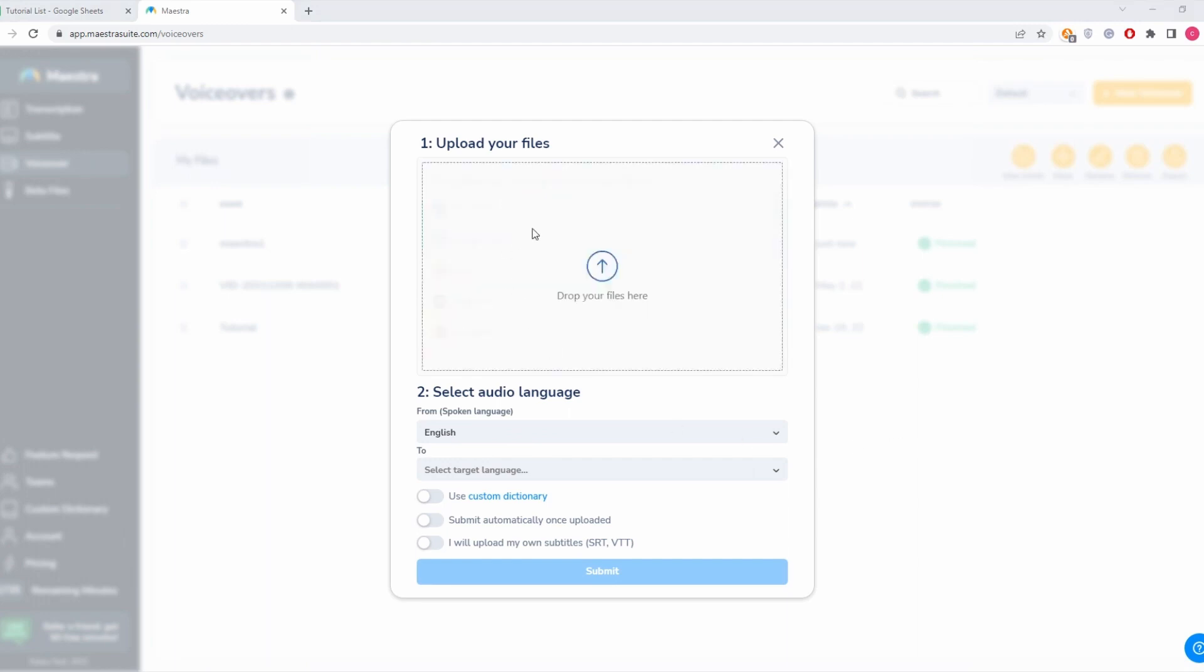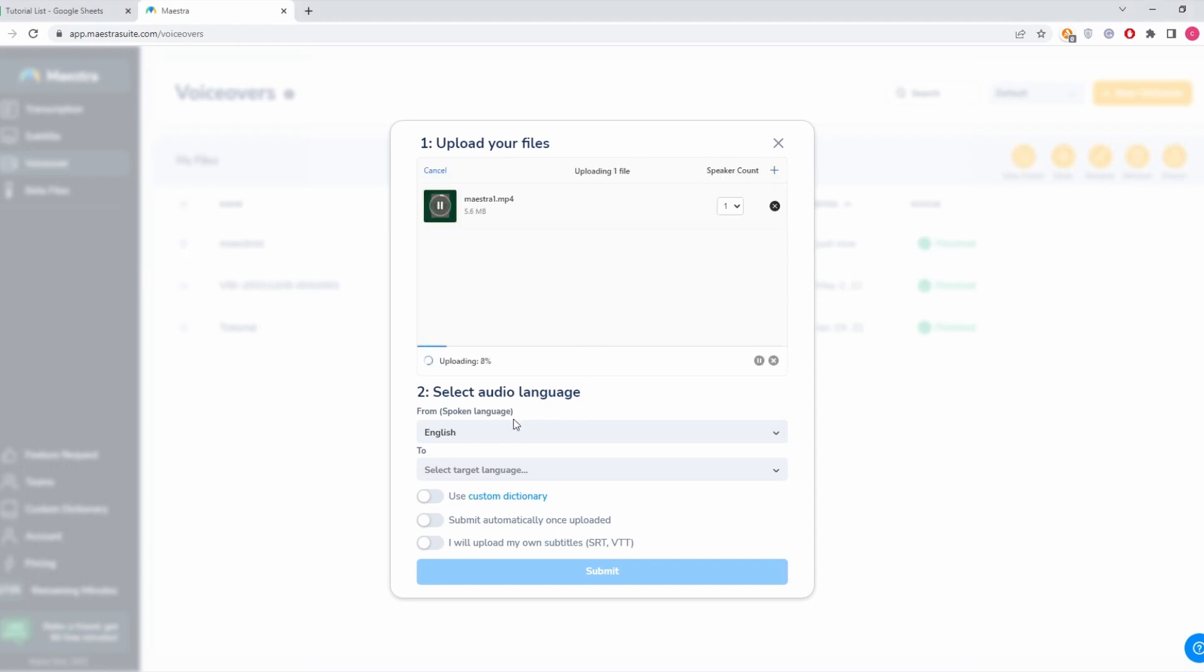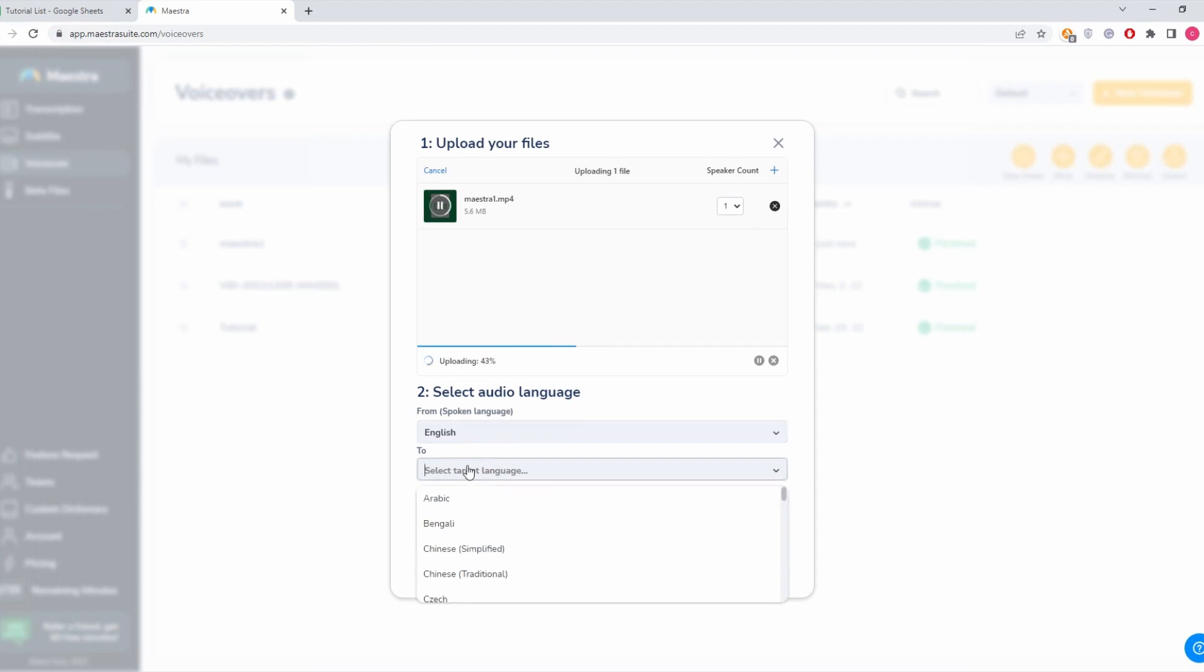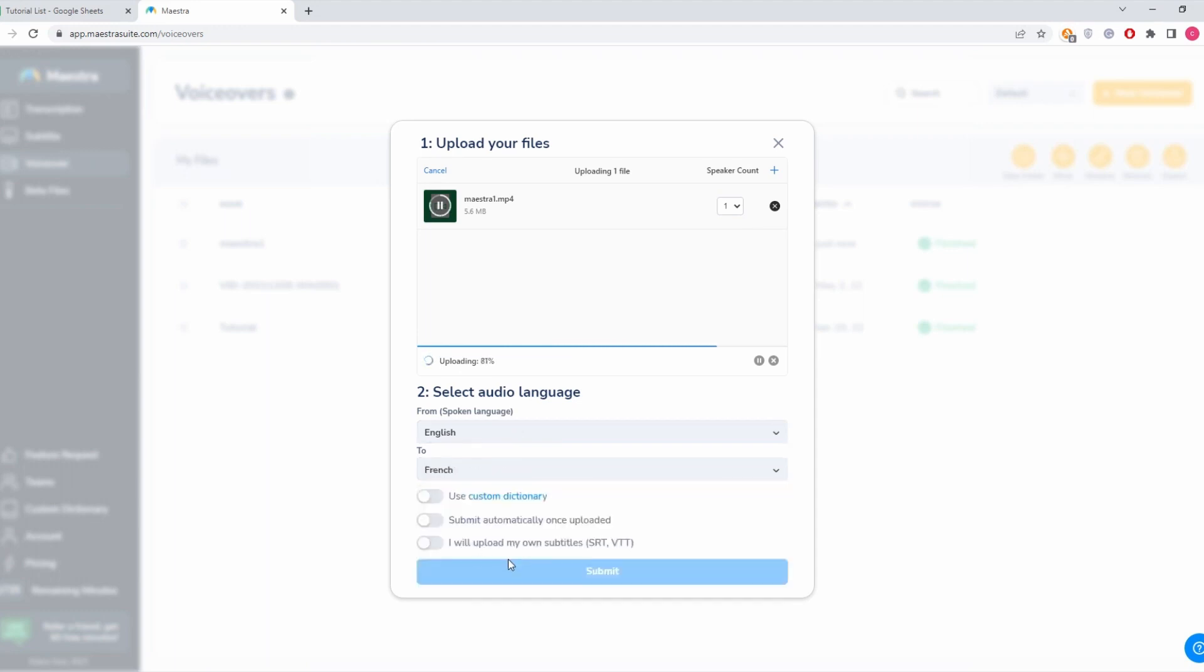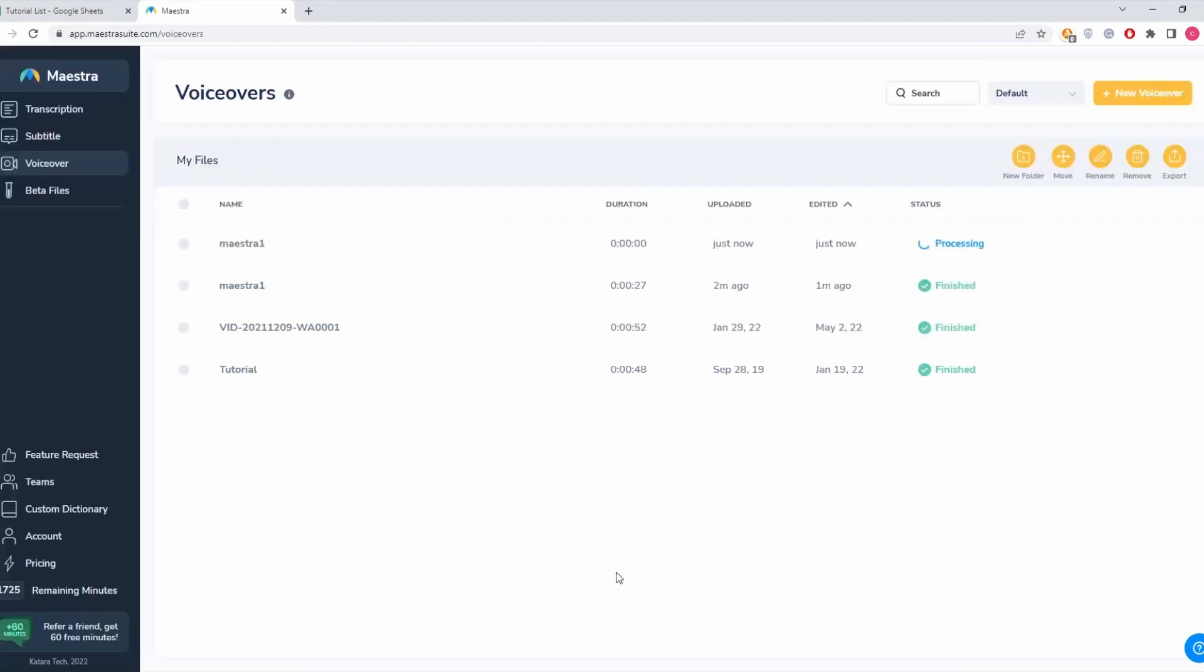Then we need to select the language of the file and the target language. Here I'm going to choose French. The uploading is done, we click submit, then the file will start transcribing.